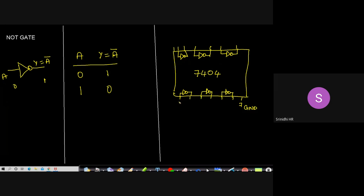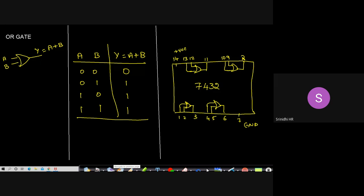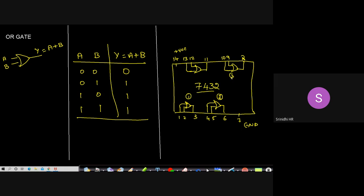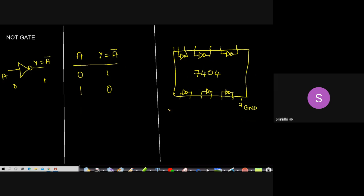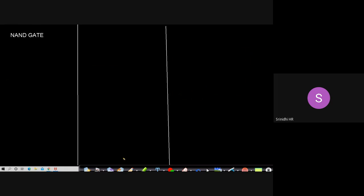Please remember: for a two-input OR gate, IC 7432 can accommodate four gates within it. Similarly, for the NOT gate, up to six gates can be accommodated within the IC. This is with respect to your basic gates.